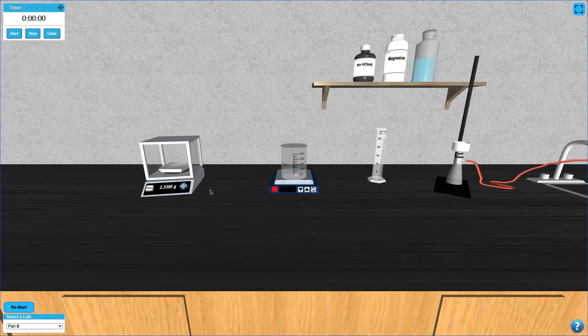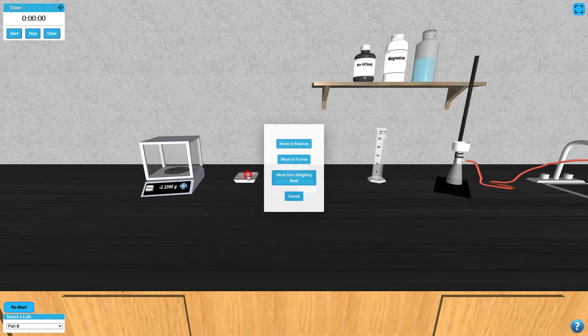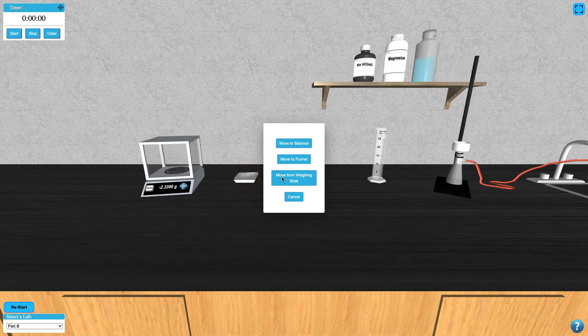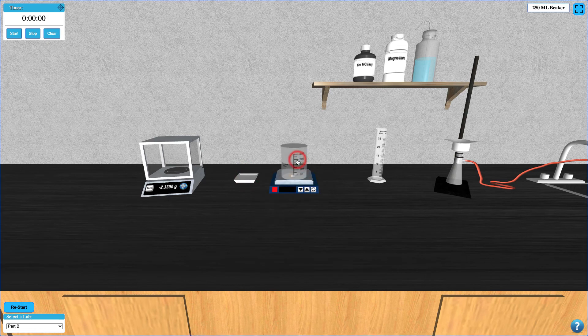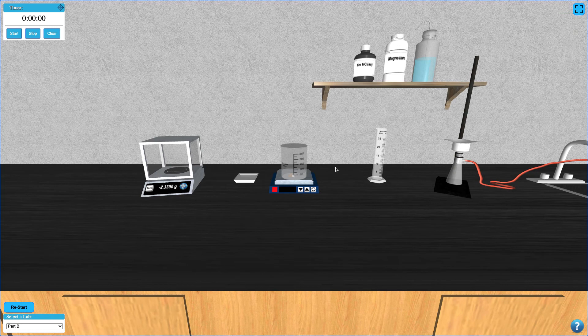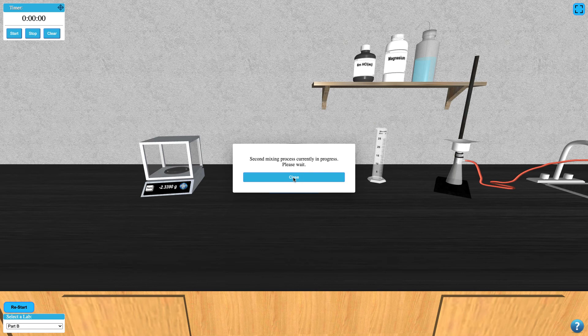You can now add the filter paper to the Buckner funnel by clicking and selecting the appropriate option. If the appropriate amount of time has passed for your solution to stir, you may now transfer your sample to the Buckner funnel for filtering. If enough time hasn't passed yet, you'll be notified when you try to transfer your sample.